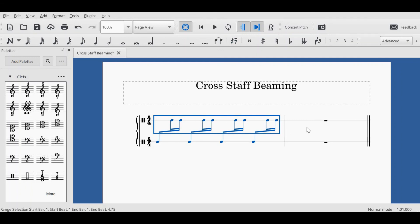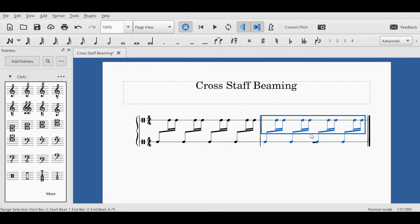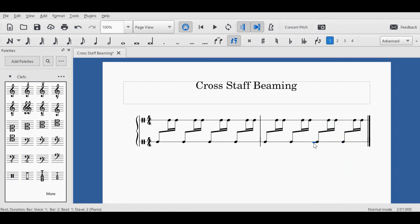That is a successful version of cross-staff beaming that I've discovered as a bit of a workaround. For those of you wanting to utilize this function in percussion parts, I hope you found that helpful.